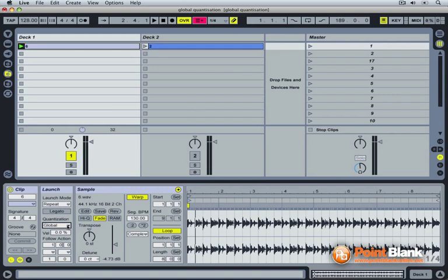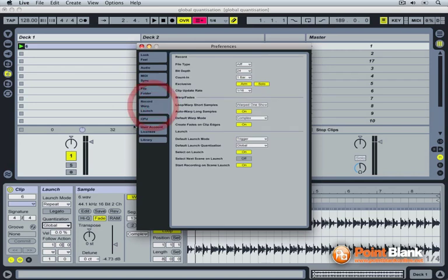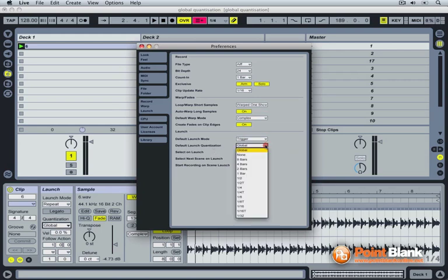This is set in the preferences. You can determine what default launch mode Ableton is going to load the tracks as: trigger, gate, toggle or repeat. And also the default launch quantization. Are the clips going to follow the global quantization as you load them in, or are they going to be loaded following their own quantization?